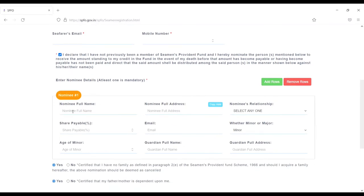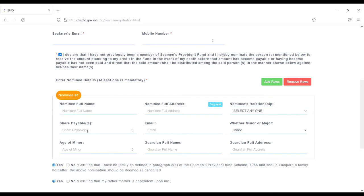Nominee full name, nominee full address, nominee relationship. From here you have to choose the relationship like father, mother, brother, sister, wife, son, daughter. You have to choose the relationship and share payable.